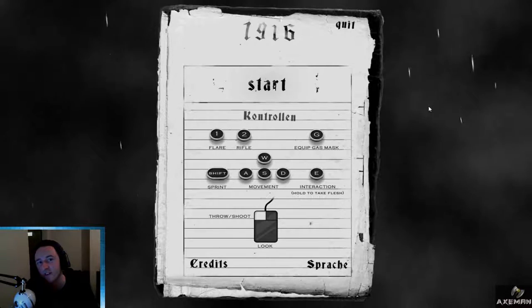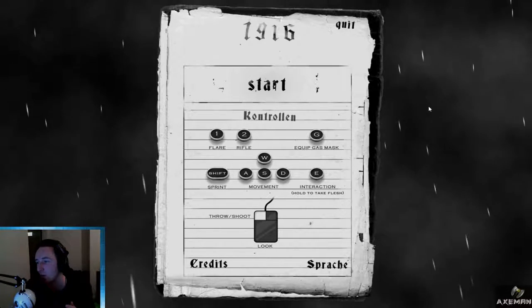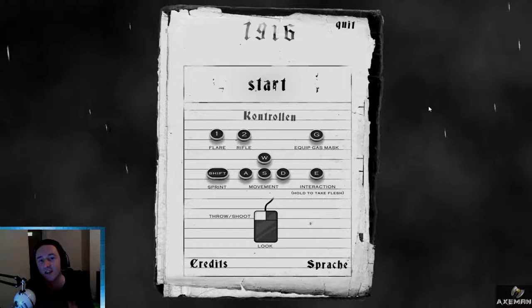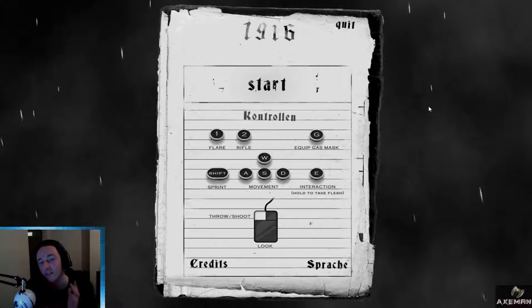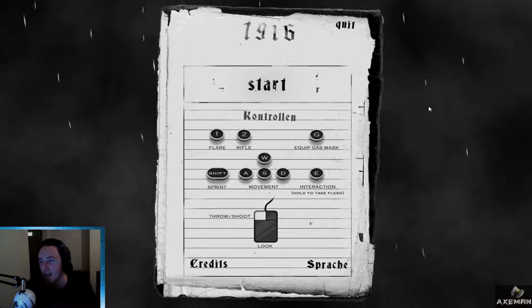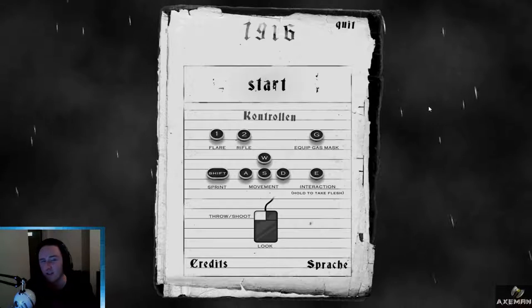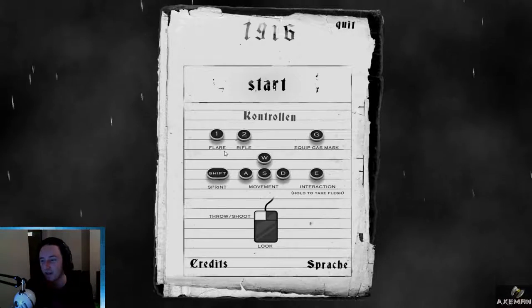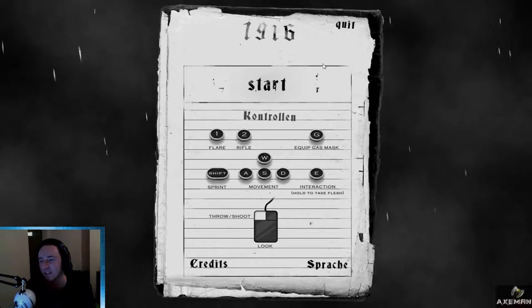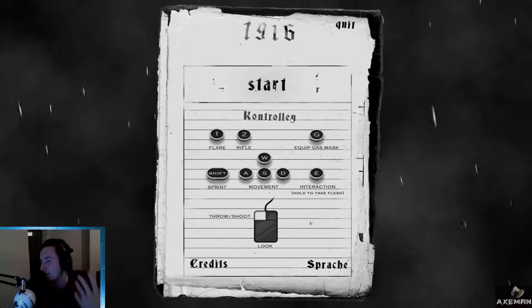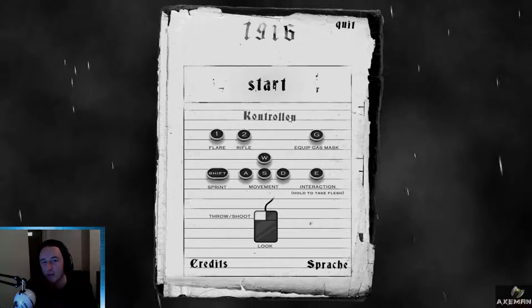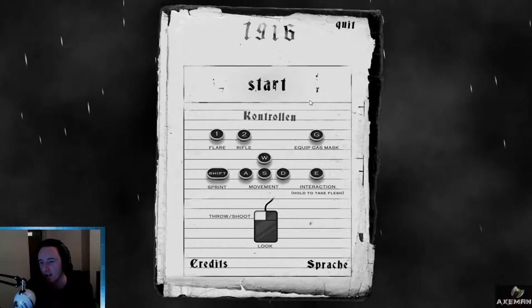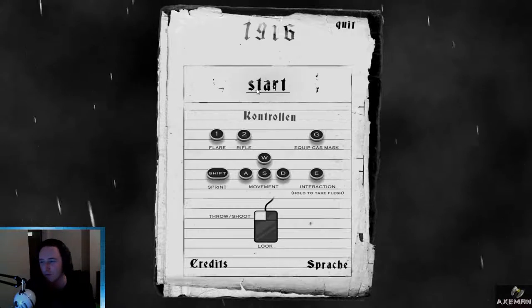Welcome guys, this is the Axeman here and we are back on night 9 of the 13 nights of horror gaming. Today this game is, I don't even think it's in English. This is 1916 and then some random German words which I believe is something like the Unknown War or the Unknown Battle or something.